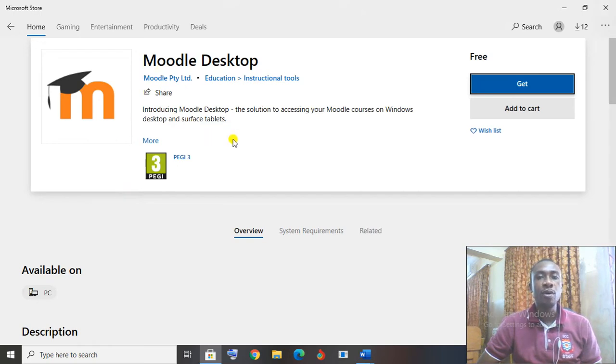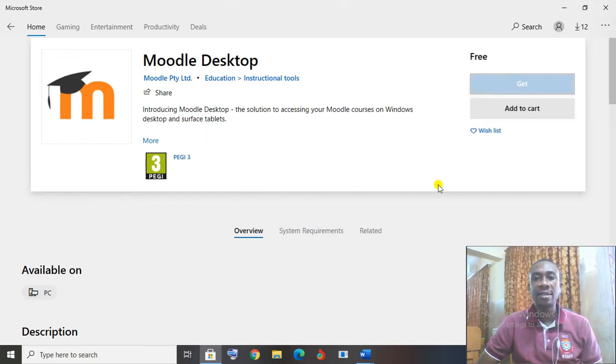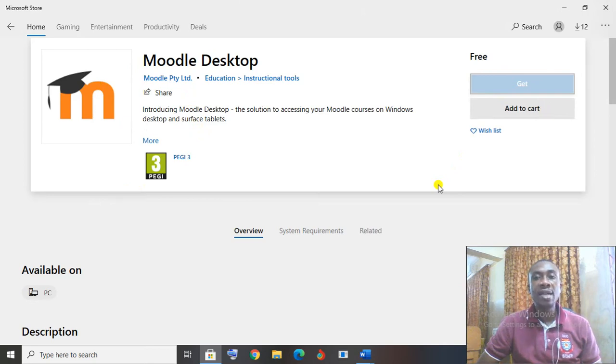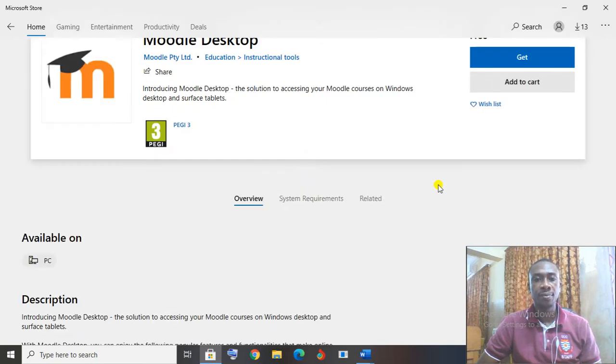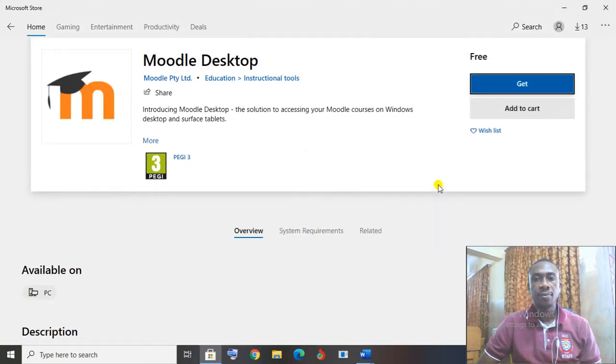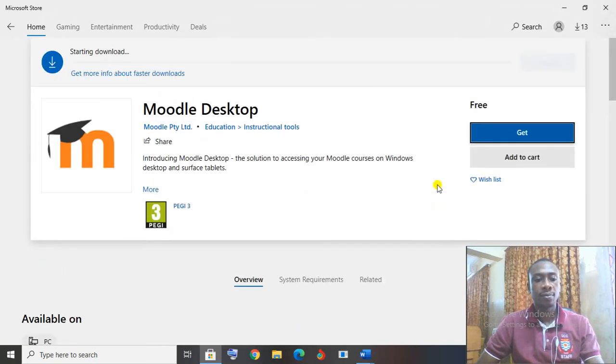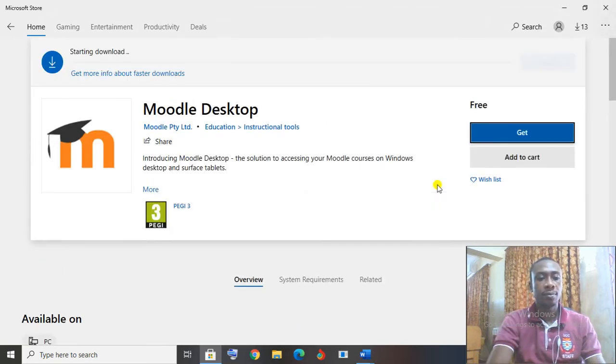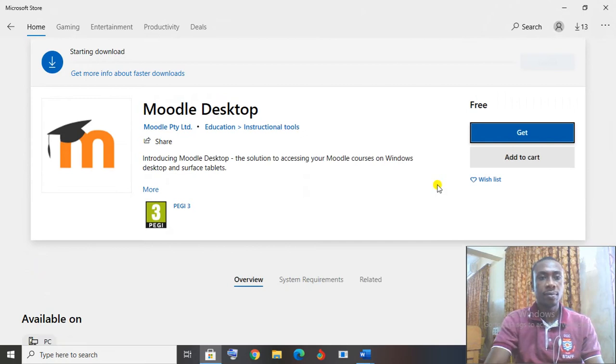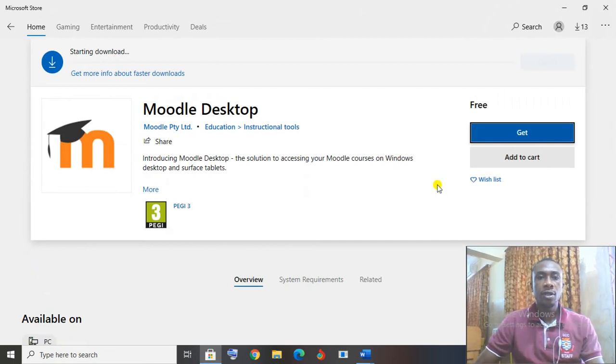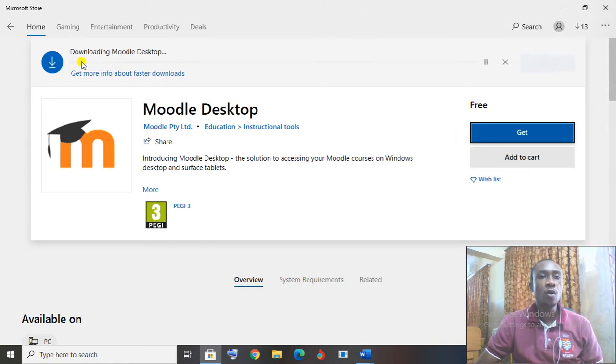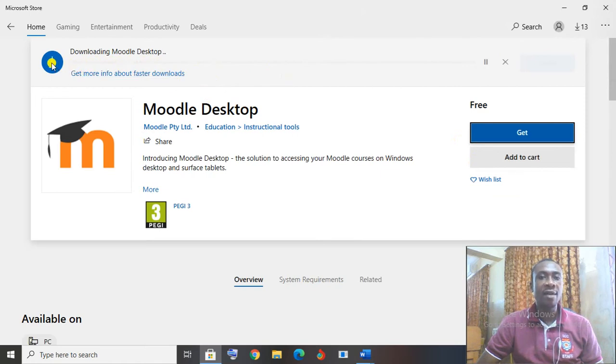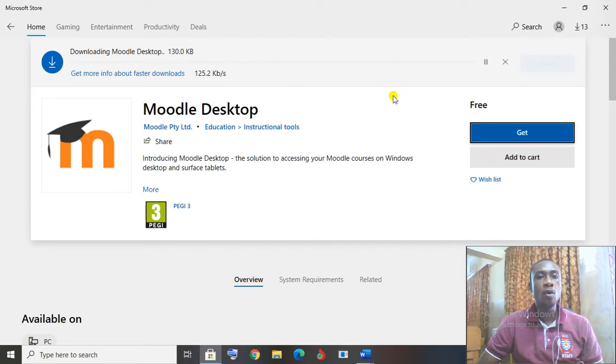Now that I have Moodle, I will click on Get. Let me click on Get to get the Moodle. So it is loading the page for me. I have the Start Download here showing that the Moodle is going to download. I have to just wait for my download to download on the computer.